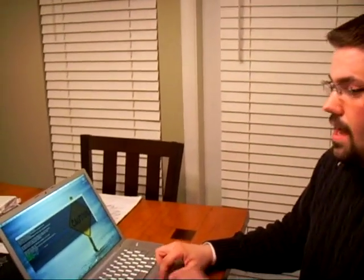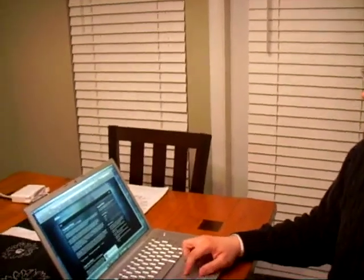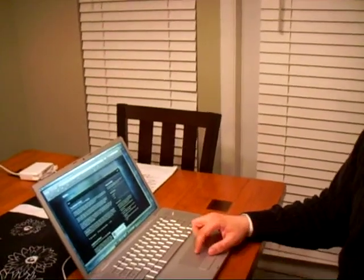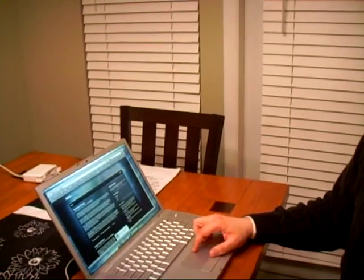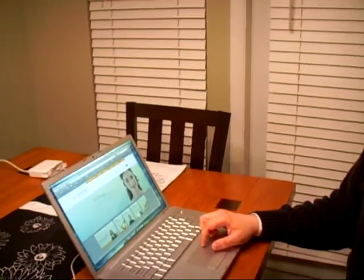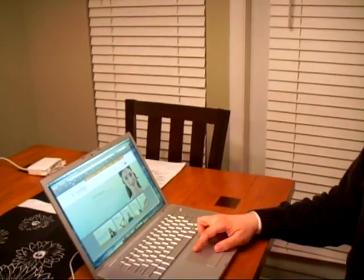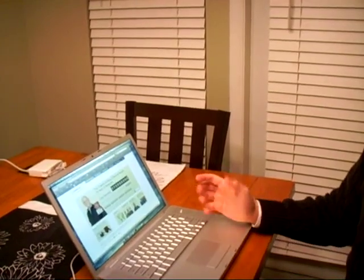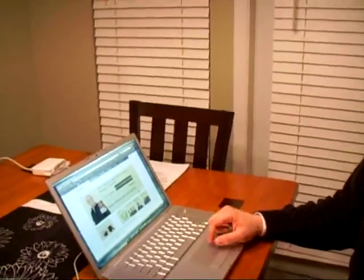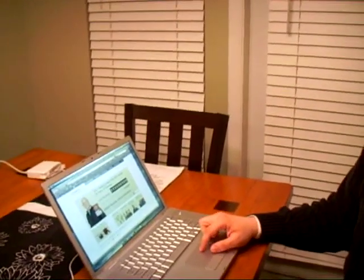And with that, I get to create and manage cool websites like my own website, or like this website, or even this website, and it all runs fine. And that's what I do with Linux.